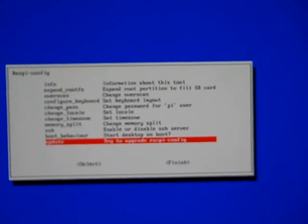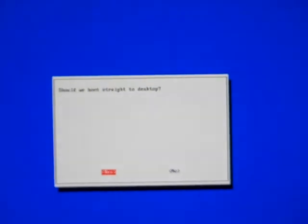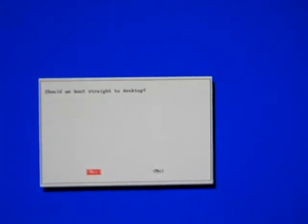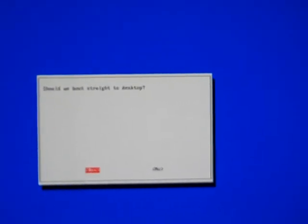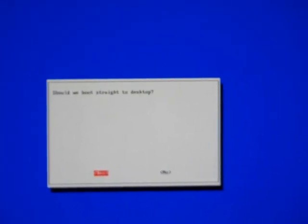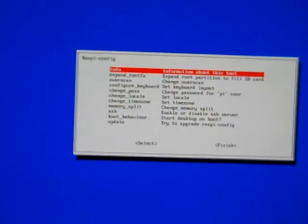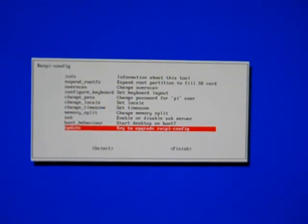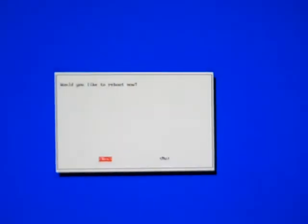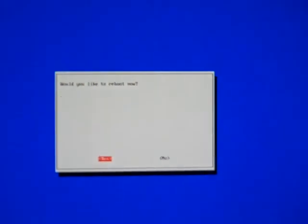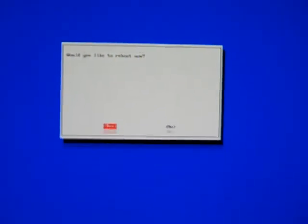And we can also update from here. So I'm going to set it to start the desktop on boot. I've selected that, and by hitting the right key on the keyboard, it goes down to select. I'll hit enter, and it's prompting us asking if we want to boot straight to the desktop. We will say yes, and then we will finish, and we will reboot.